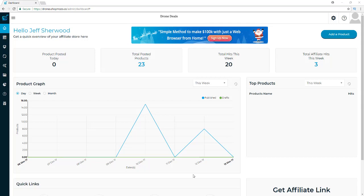Hey, how's it going? Jeff here from moneybuydreams.com and I am back again with another review. This time we're going to be doing a Shop Mozo review and I'm going to be showing you everything that you could ever possibly want to see about Shop Mozo.